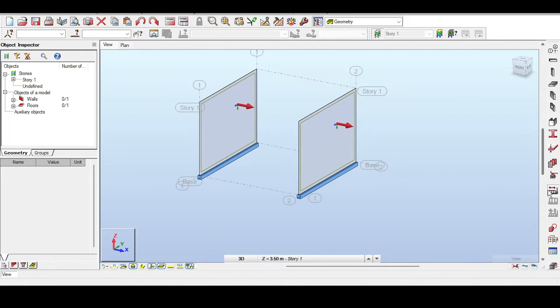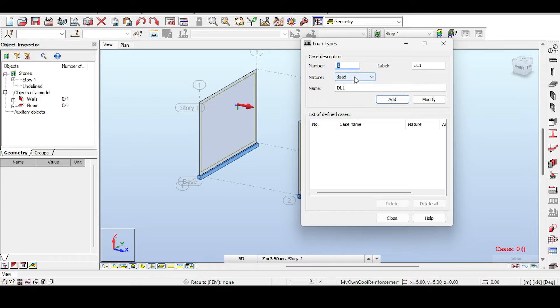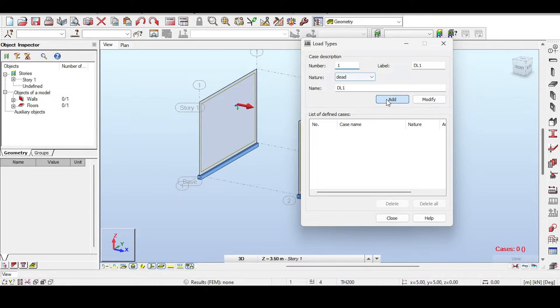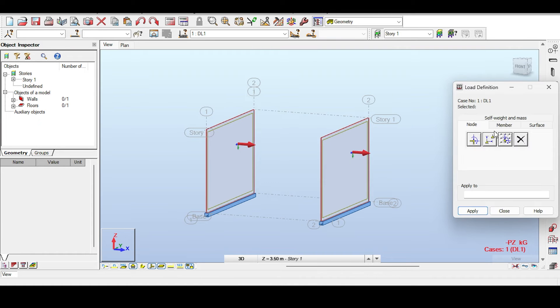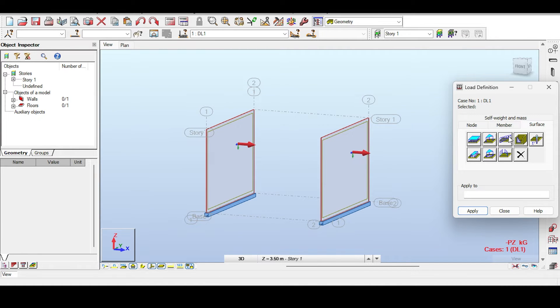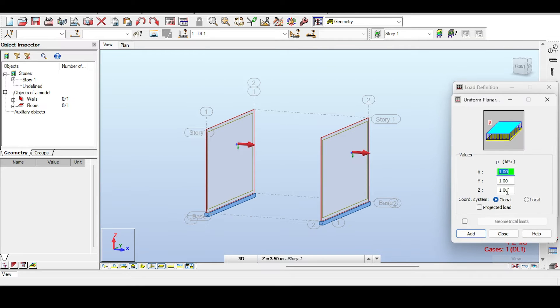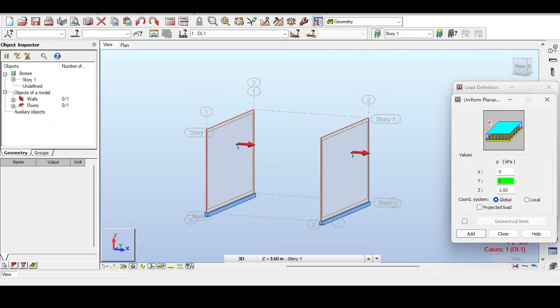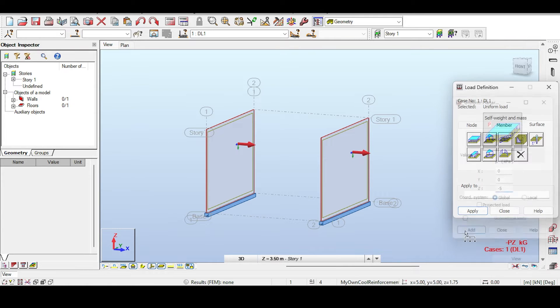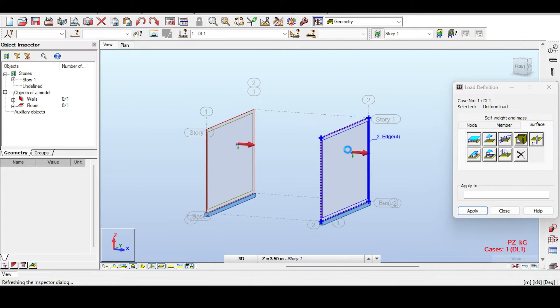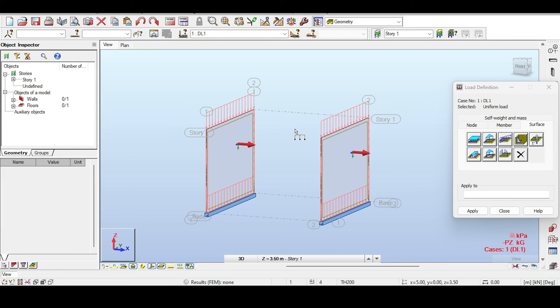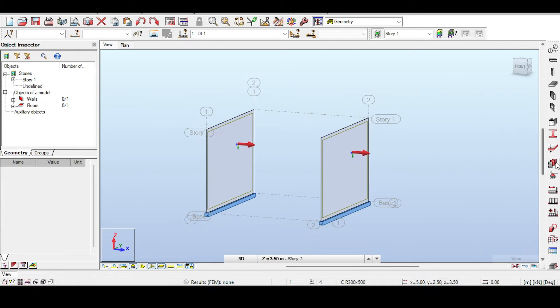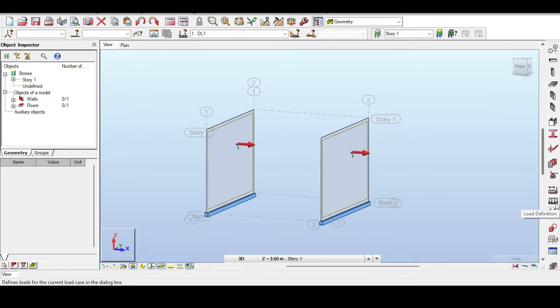And now I'll add a load. So here I will add a dead load case. We have dead load, which includes self weight. And in the dead load, I'm going to apply a surface load. You could apply a linear load on the edge, but I'm going to apply a surface load. And the surface load is, I don't know, like negative five in the Z. Now I know you should apply it on the edge, but I don't care now. This is a principles video.